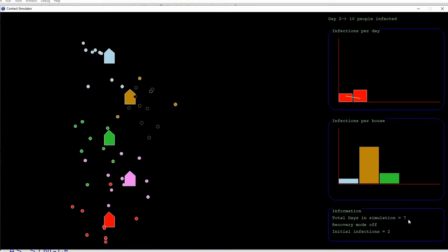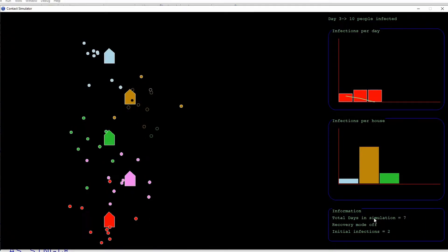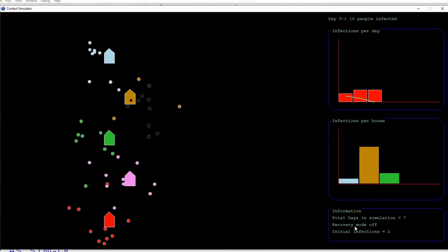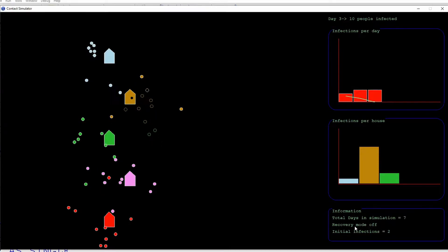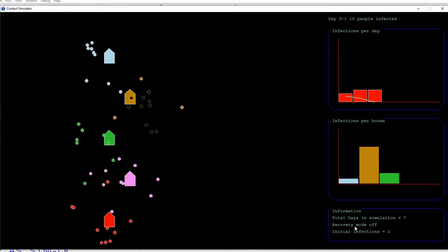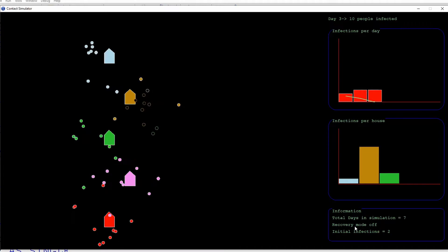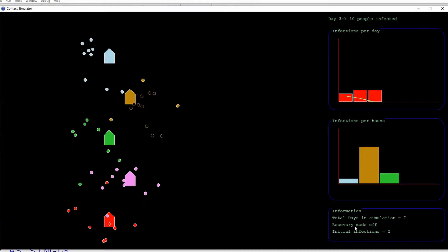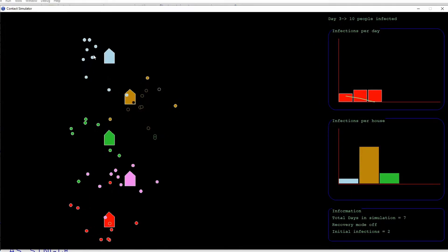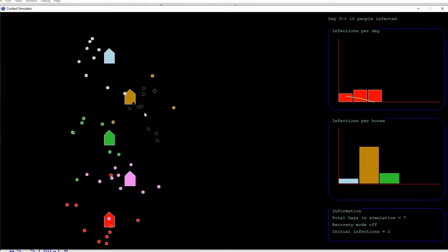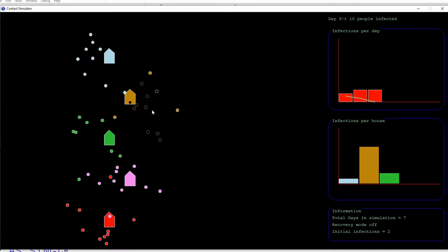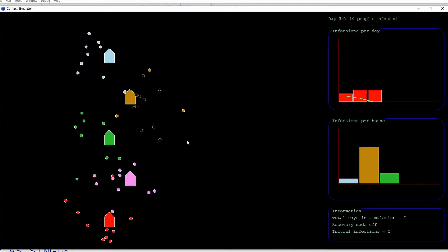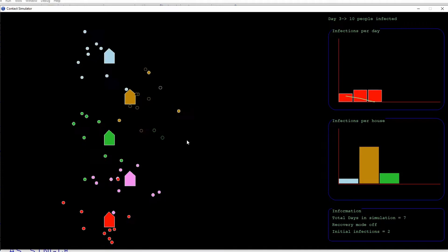At the moment the simulation is set to run for seven days with no recovery mode. That means anyone who does get infected will stay infected for the duration of the simulation. Now since the movement of the people in this simulation is fairly random, we can see that some of the people are keeping a reasonable social distance away from those who are infected. The individuals in the simulation are actually free to roam anywhere in the main area of the map.